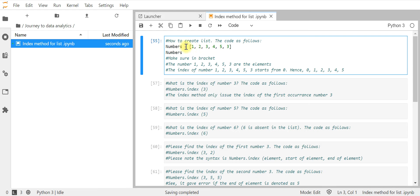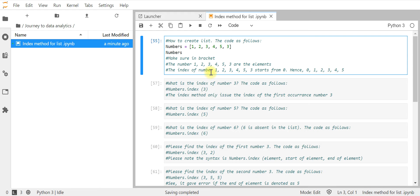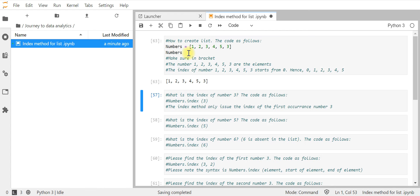You can see that the numbers 1, 2, 3, 4, 5, 3 are called elements, and each element has an index. This index starts from zero, meaning index of number 1 is 0, index of number 2 is 1, index of number 3 is 2, index of number 4 is 3, number 5 is 4, and the second number 3 is index 5. So the indices go from 0 to 5.